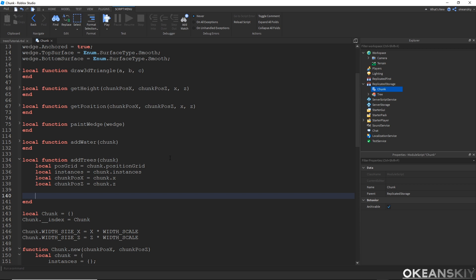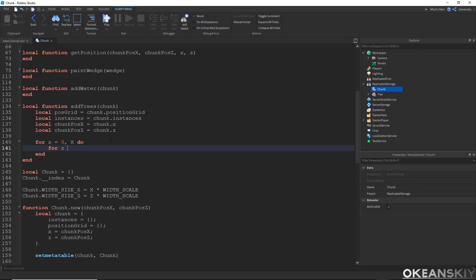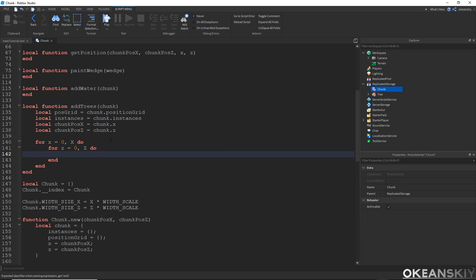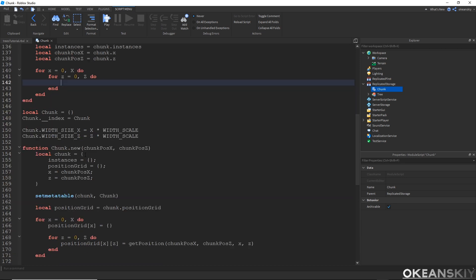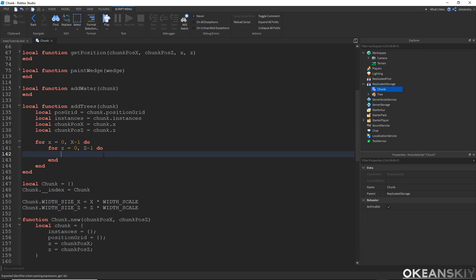I'm going to iterate over the position grid, and I actually need X equals zero and Z equals zero. I want to iterate from X equals zero to X minus one, and Z minus one, because the last row or column of a position grid is shared with the chunk next to it. I don't want to run over that column and that row twice with trees.